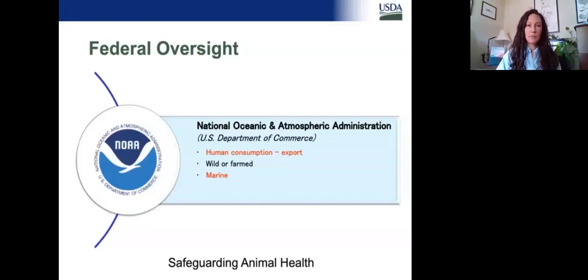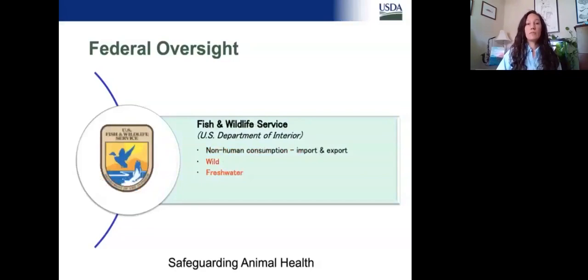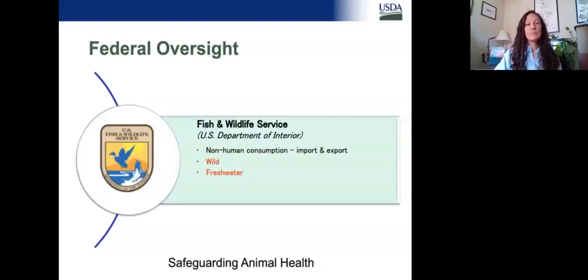When we look at Fish and Wildlife Service, they are not involved in human consumption. Primarily they're looking at wild species that are in freshwater, and they have both import and export regulations for those species. There are exceptions, but wild species and freshwater is the bigger category for Fish and Wildlife.